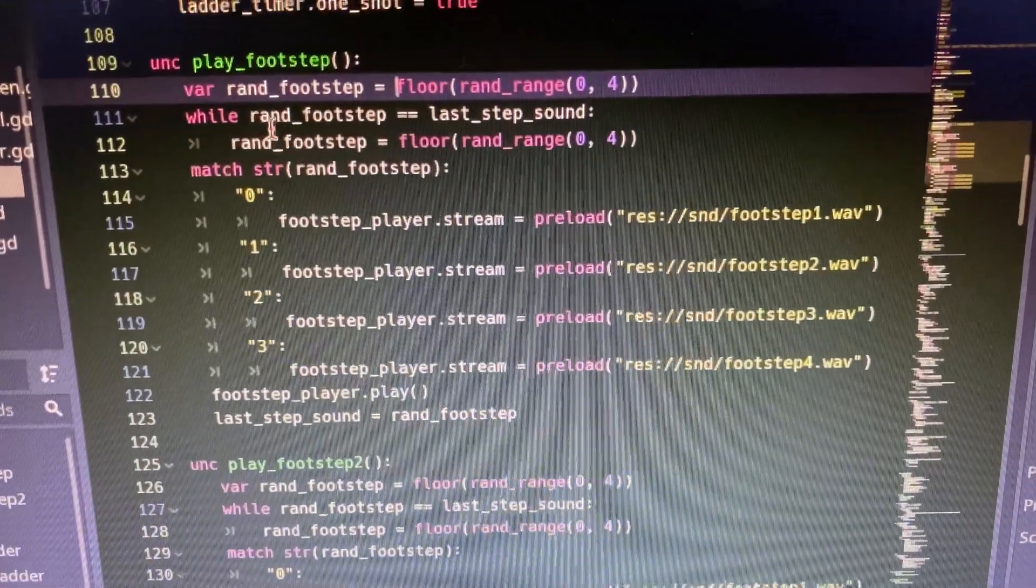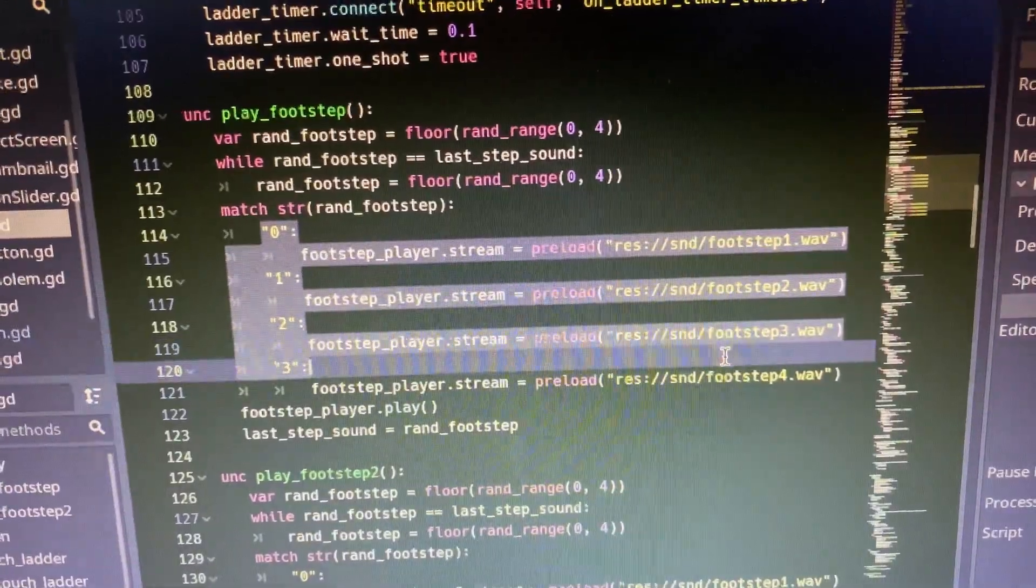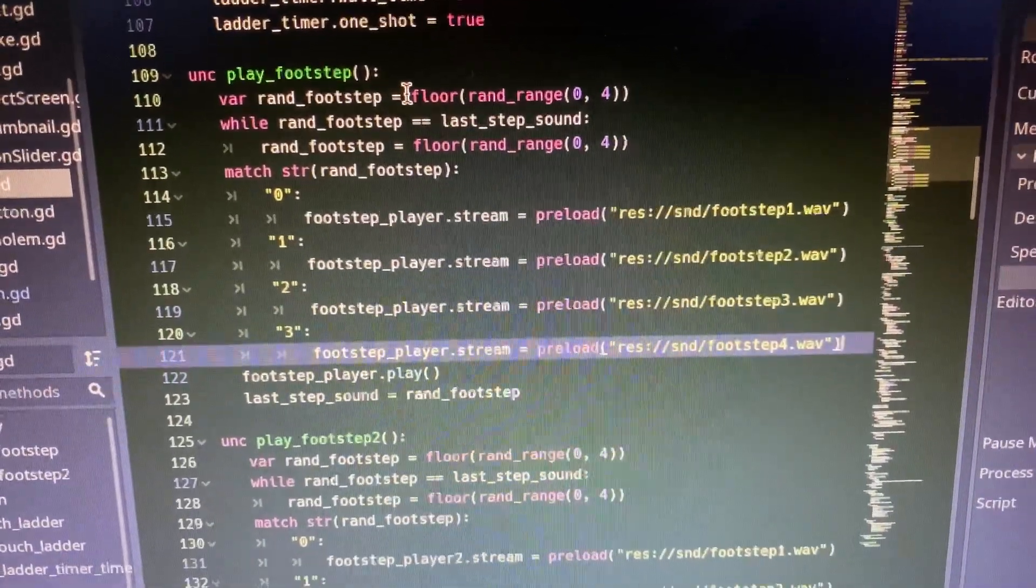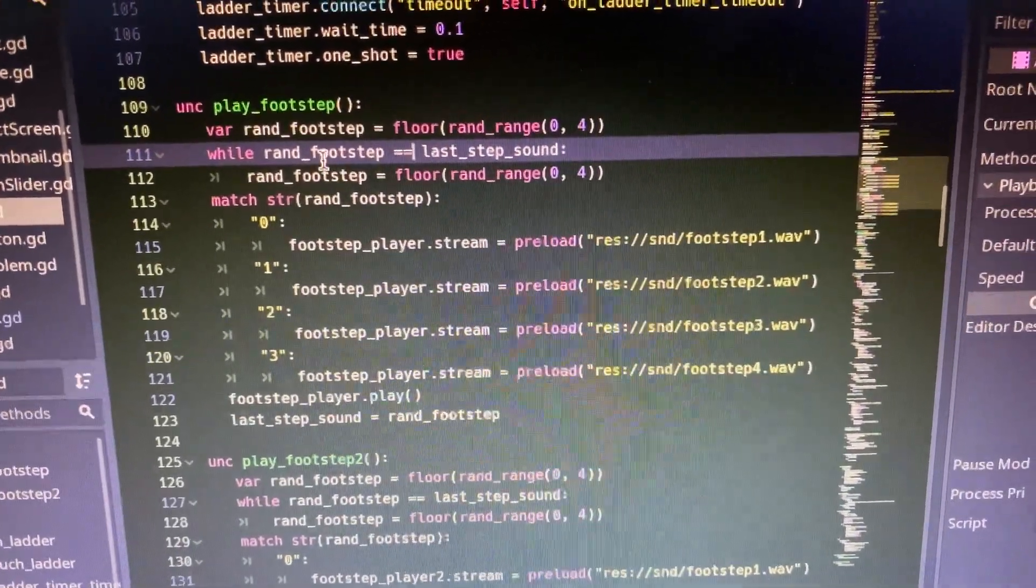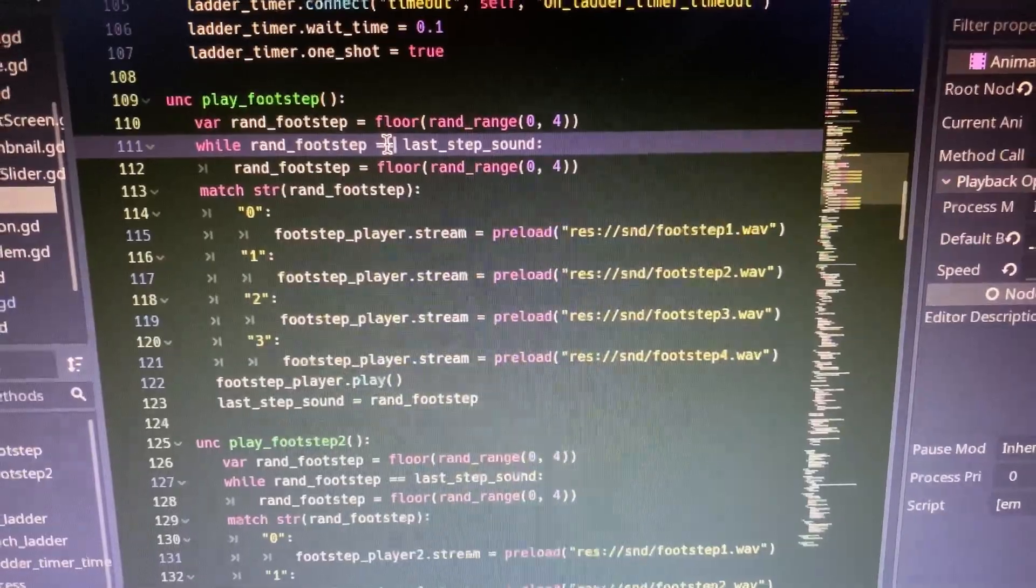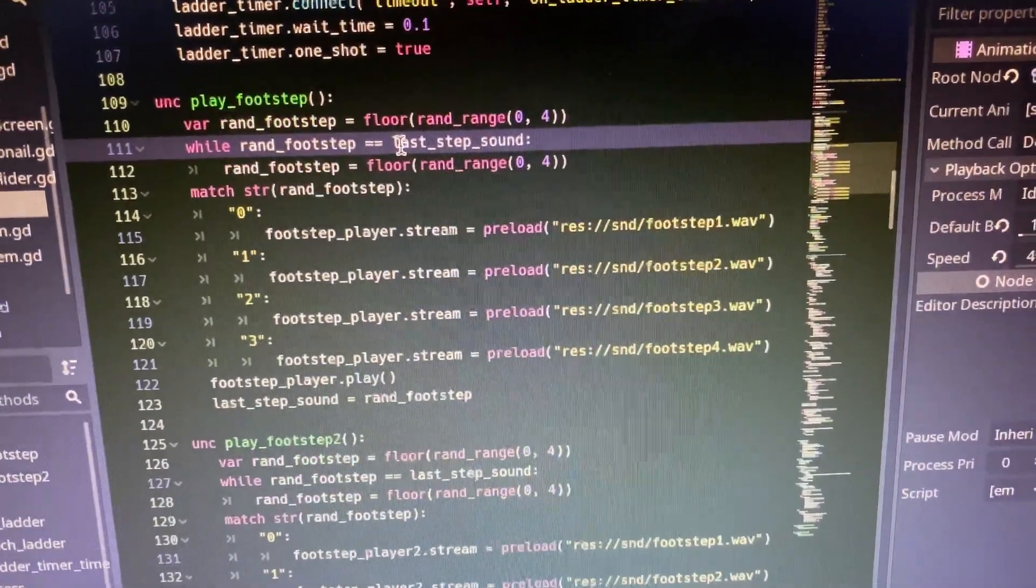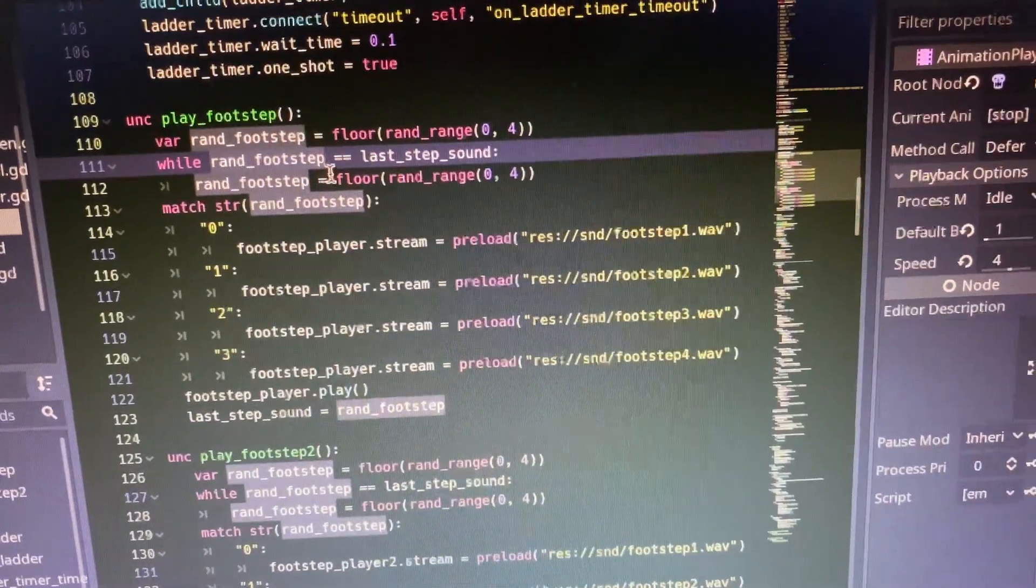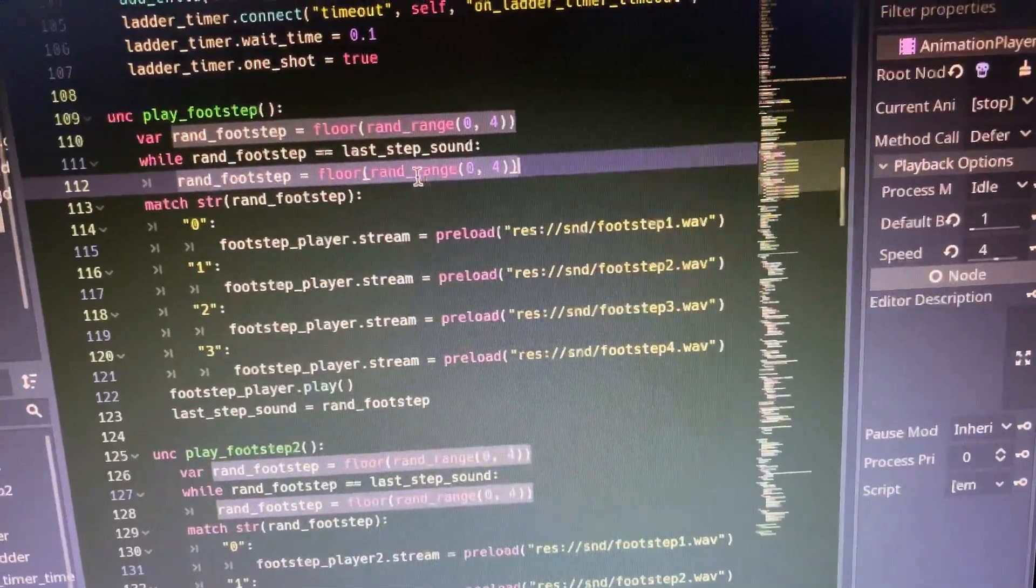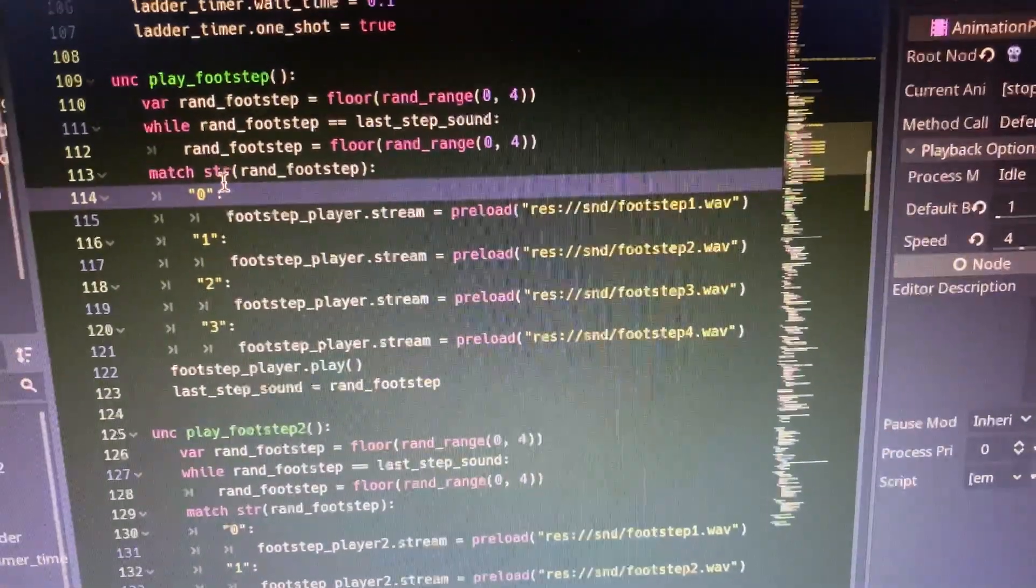So, for example, the first thing we do is we generate a random number. It'll be zero, one, two, or three. And so that'll map over here to the specific WAV file that we want to play for the sound. So we first generate a random number, zero, one, two, or three, and we save it here in this rand_footstep variable. So now to make sure that this sound that we're playing isn't the same sound we just played previously in the last footstep that was made, we're going to compare that to last_step_sound. And so if the random footstep sound is the same as the last one that was just played, we're going to generate that random number again. And so while that random sound is the same as the last sound, we'll just keep generating a new sound to play until finally that random sound is not the same as the last one.